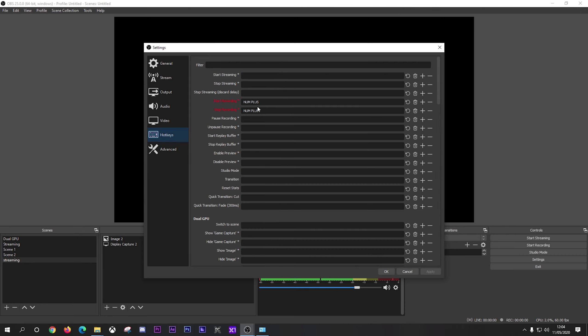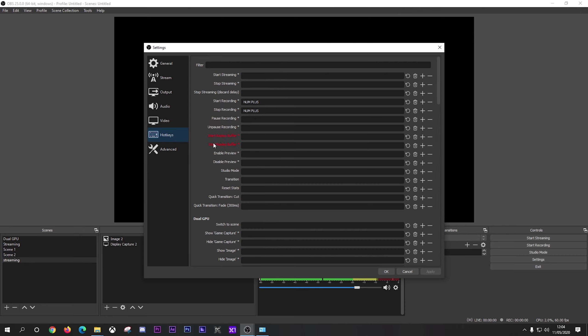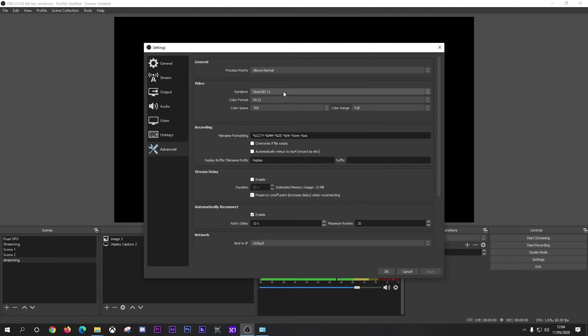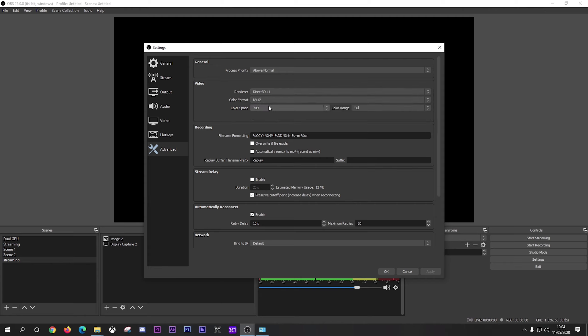So hotkeys, now you can set this up here. I've got numpad plus as to start and stop recording. And then the advanced, which is really where you want to sort of utilize here as well. So process priority, yours will be normal to start with. I have mine set to above normal. Your renderer, I have it as Direct3D 11. Color format I have as NV12. I also use color space 709 and the color range as full. And that's pretty much it. And I'll leave everything else alone.